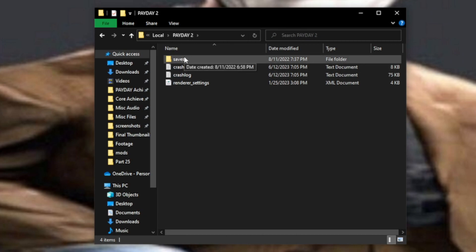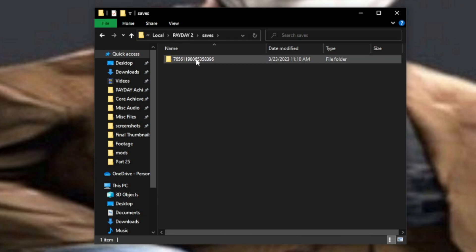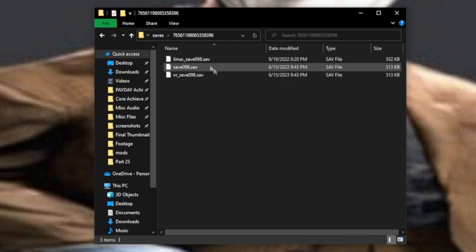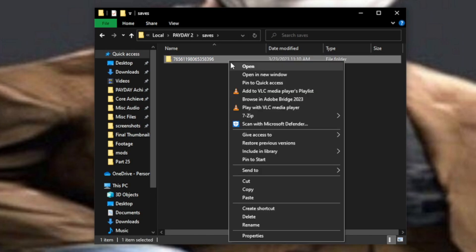The most important file is located in saves right here. This should be your Steam ID. This is a public ID number, so don't panic. We're going to take everything in here, or just the entire file. We're going to copy it by clicking control C, or right click and copy.